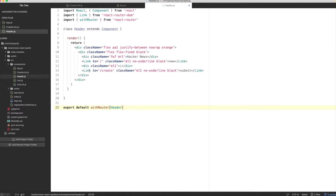Let's not get confused by the other link component that we use here. The one that you're using in the header has nothing to do with the Hacker News link components — they just happen to have the same name. In React Router, the link is used to transition from route to route. React Router DOM provides the link component that allows us to navigate within our application.